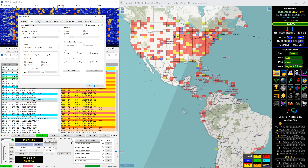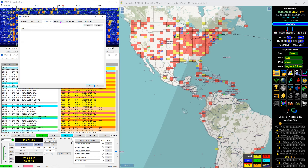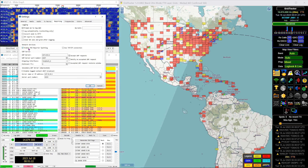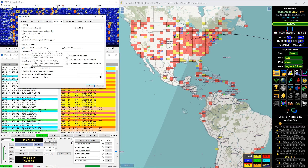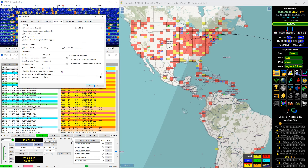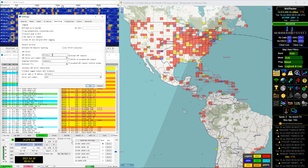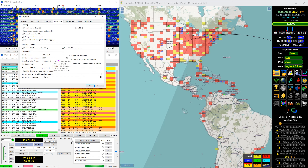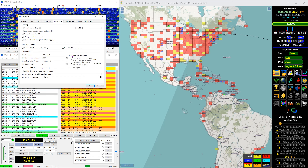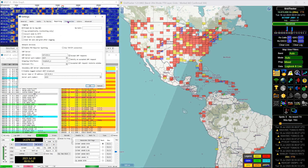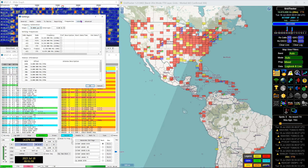What I'm showing now is just the WSJTX settings — just a quick review. I turned on 'prompt me to log' and enabled PSK reporter spotting. Grid Tracker will pick up on the PSK Reporter reports and display them on the map. The UDP server and port number is where Grid Tracker is going to talk back to WSJTX, and you have to click 'accept UDP requests' — that's not the default.